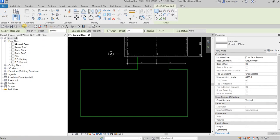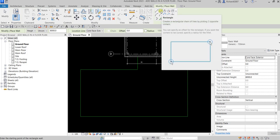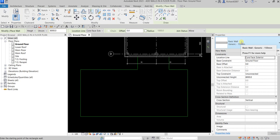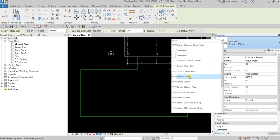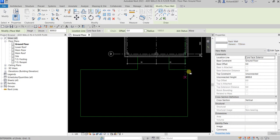Click that and on the Modify Place Wall contextual tab you can see the Draw panel. These are the tools you can use to shape your walls. Since the shape we're creating is a rectangle, I'm going to select Rectangle. Before you create your wall, you can specify in the Type Selector what type of wall you'll be using. For this exercise I'll be using Generic 150mm.